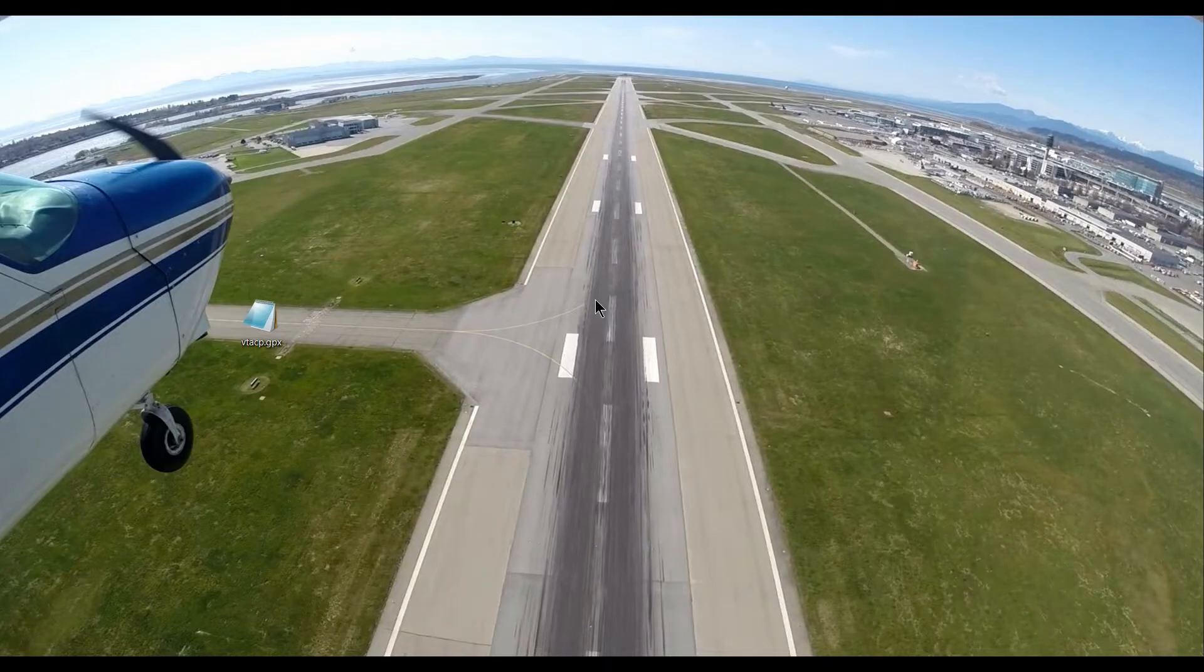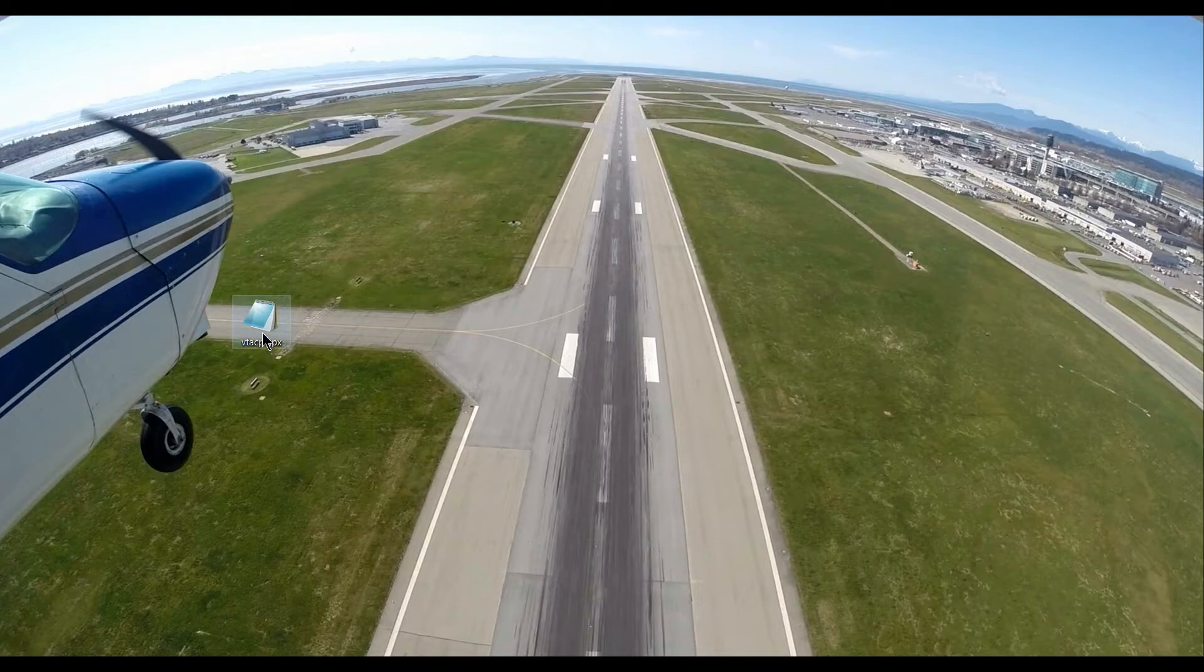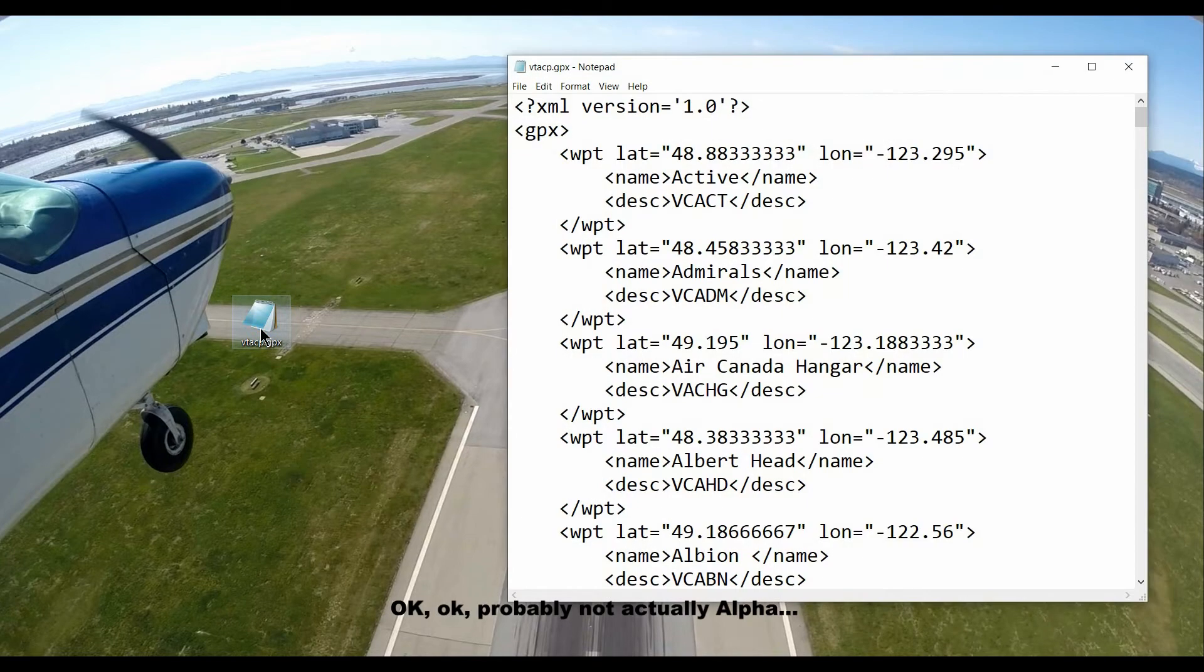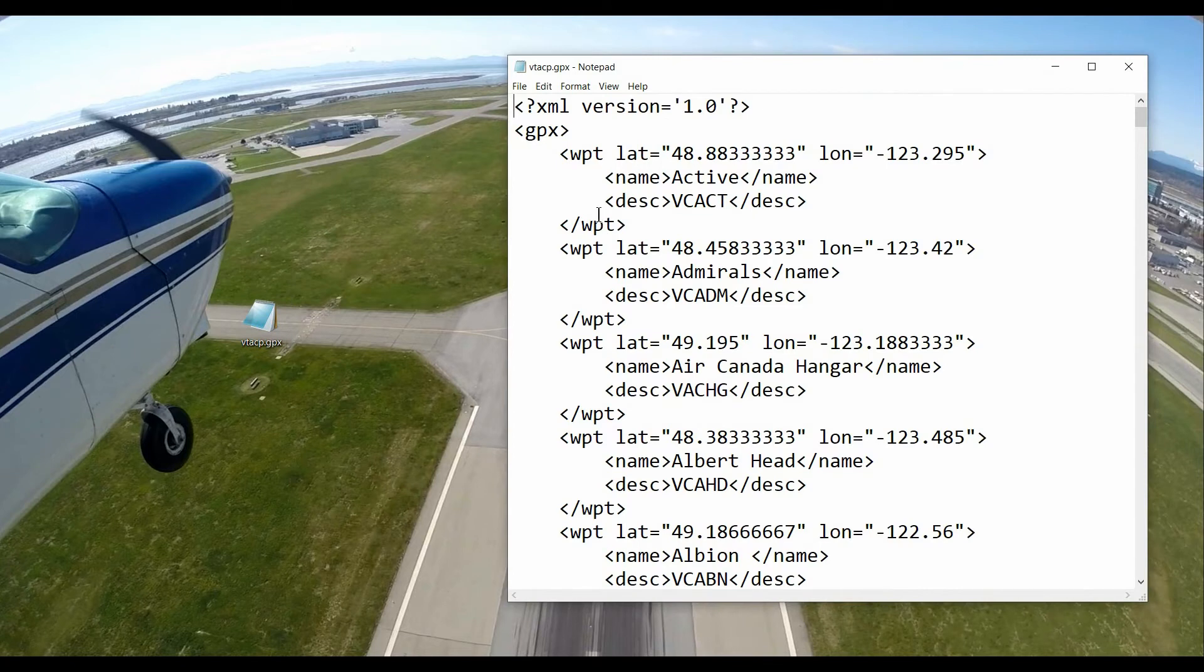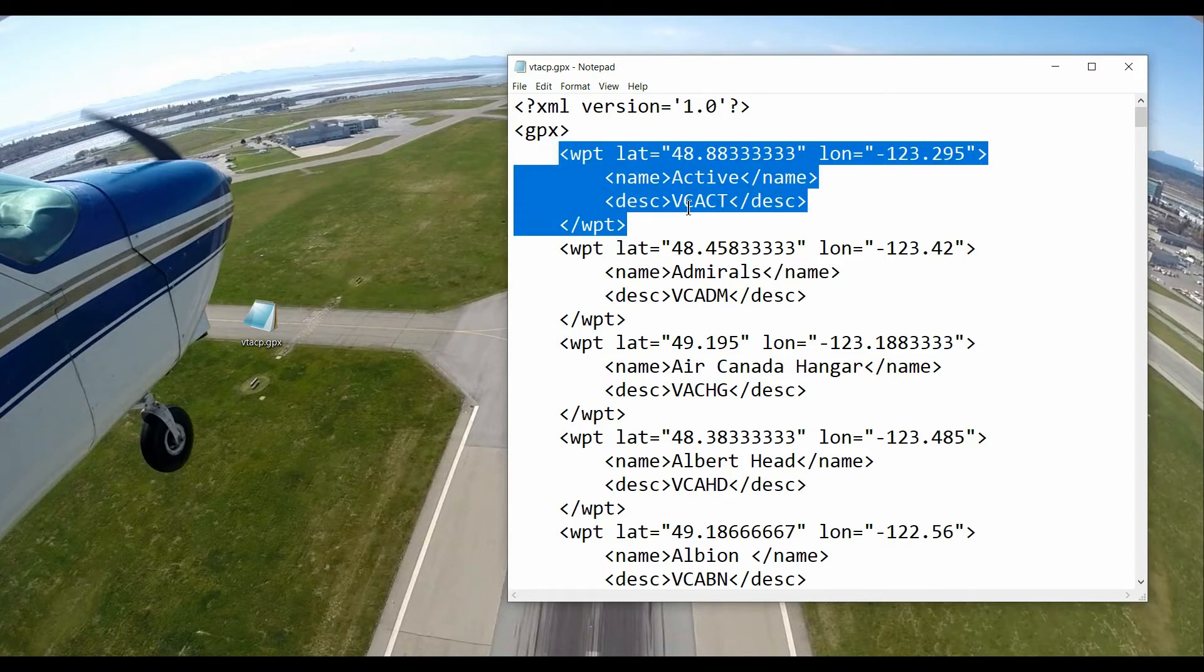Okay, so we have the GPX file here, and I'll just take you on a quick tour of what's inside it. It's a bare bones file. GPX is the type, and it's just repeating one entry after another.